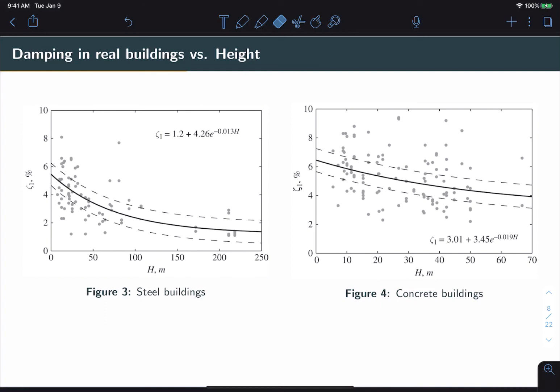So again, I would use these tables to kind of ground your thinking. And so let's say, for example, a very tall steel building would have a very low damping value of around 1%, whereas maybe a short concrete building would have a relatively high damping value of around 6% to 7%. But keep in mind, this, in a general sense, is still quite a low level of damping.